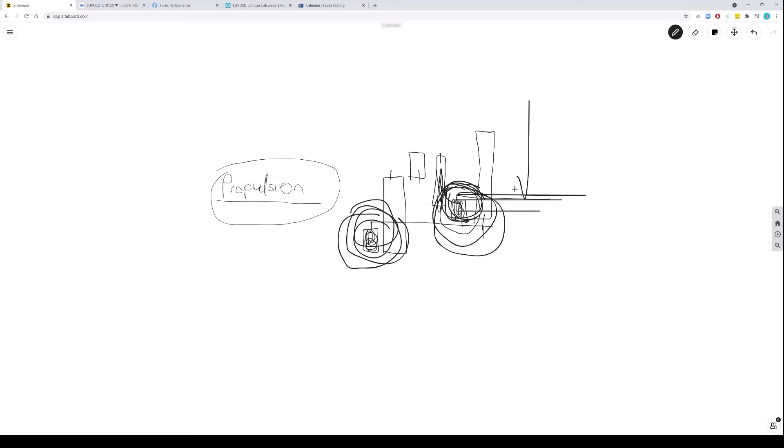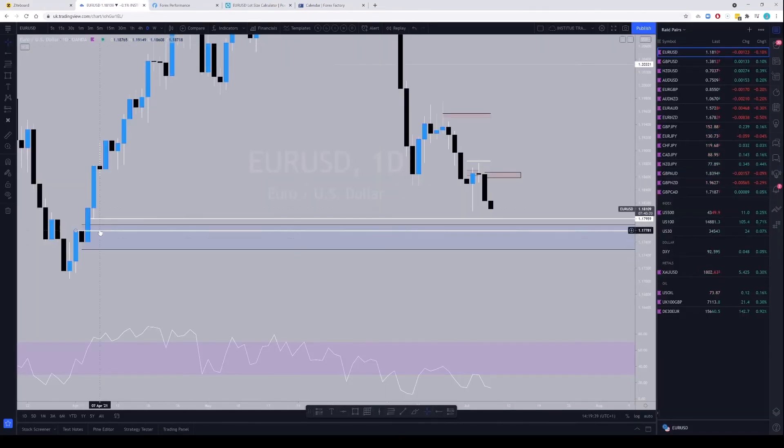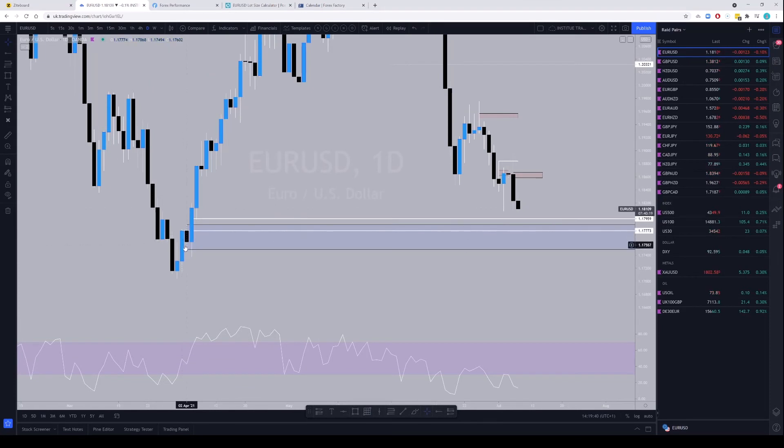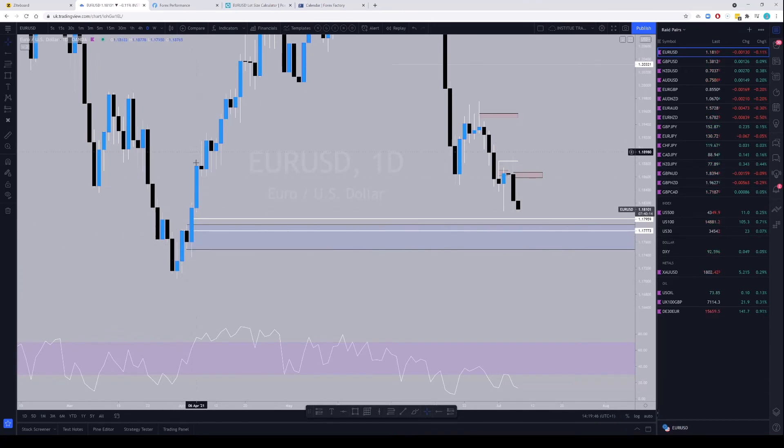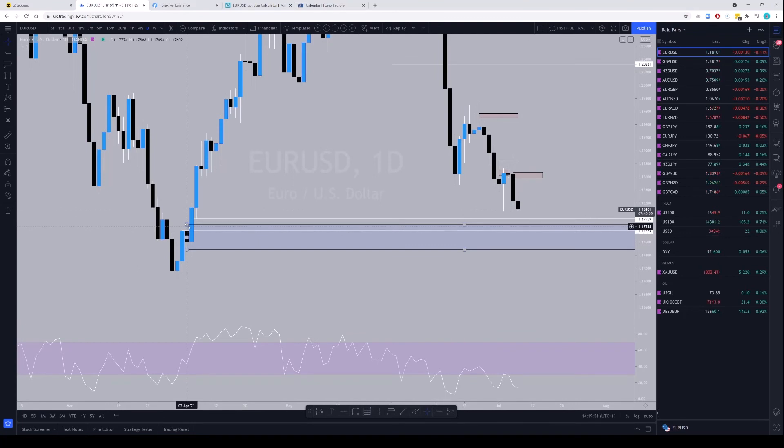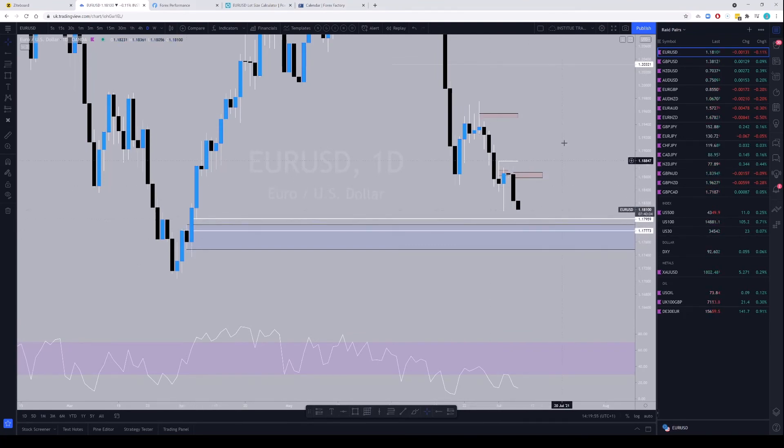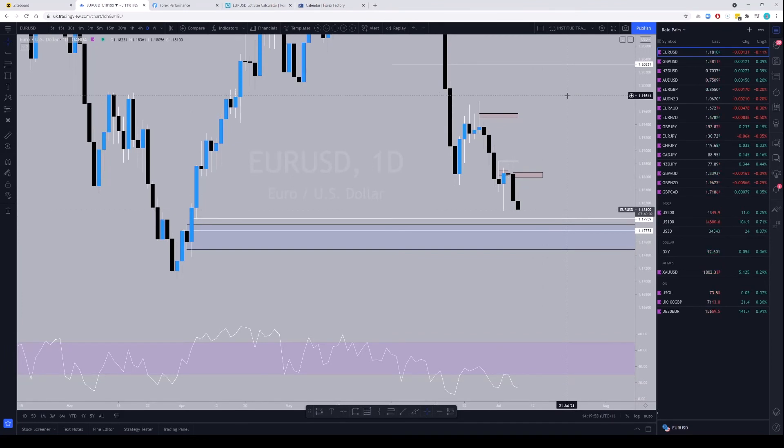But when they form like this, it's really very strong. Okay, so in here you can see once they form the order block there, price trades back down into it and then pushes away, leaving a fair value gap. So that becomes the propulsion candle. So once it trades into that, it should reject price and then shoot back up again.